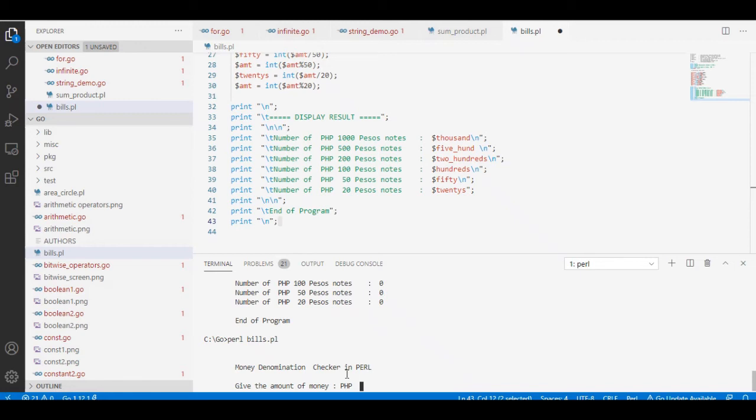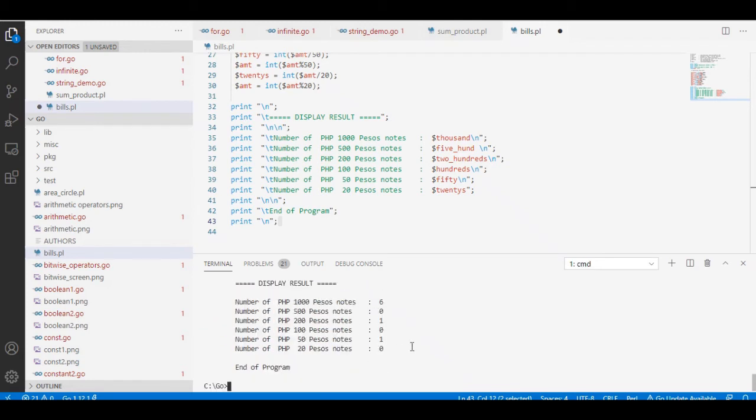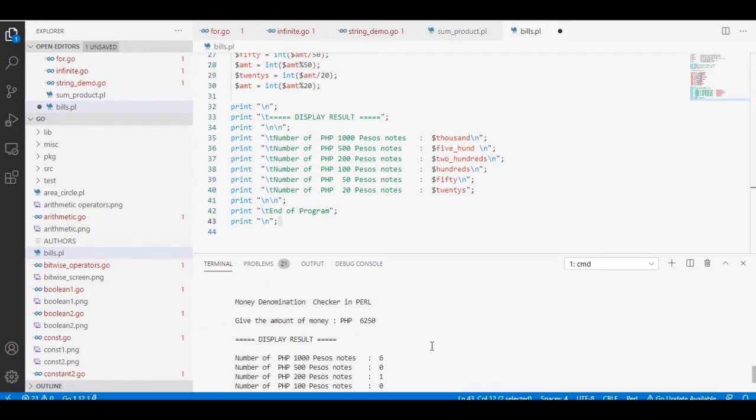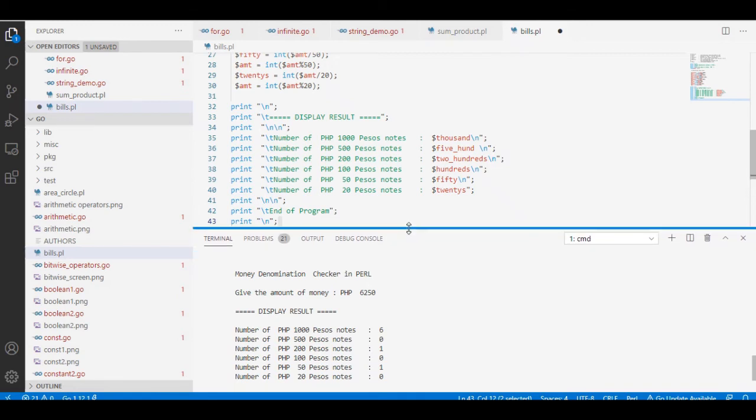Six thousand two hundred fifty. Okay, so for the 6,250 we have six one thousands, one two hundred, and one fifty. So end of program.